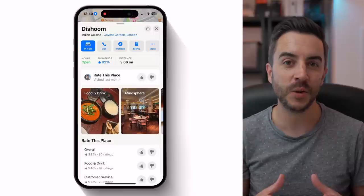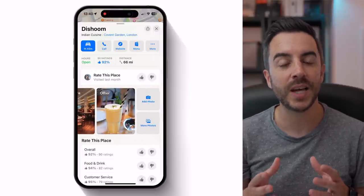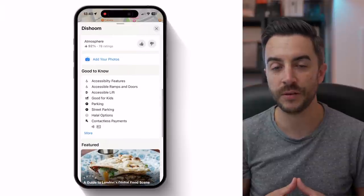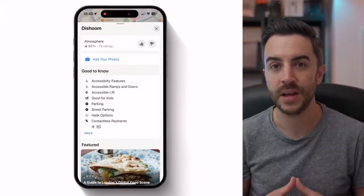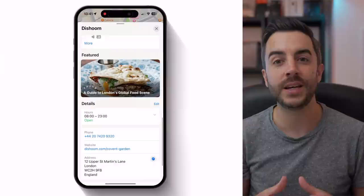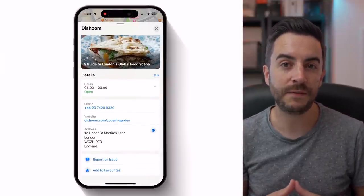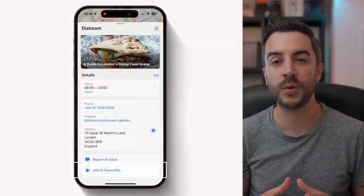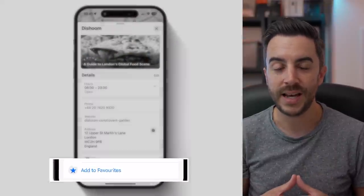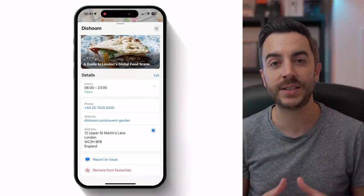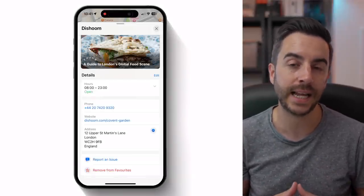Further down on the screen, you can view additional photos and reviews from TripAdvisor, and below that you've got a good to know section, which is full of information that has been added by the Maps community. Further down still, you can view things like the opening hours, the phone number and website, as well as the physical address. And at the very bottom of the screen, you have an option called Add to Favourite. Tapping on this will do exactly as it suggests, and add this particular location to your favourites for easy access later on.